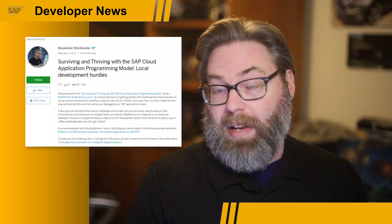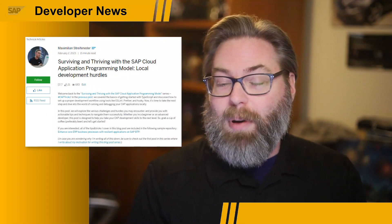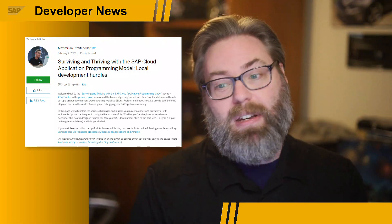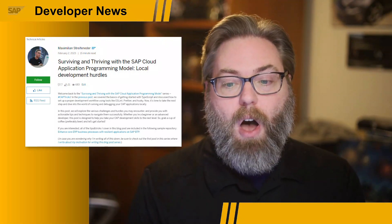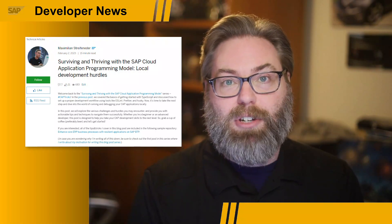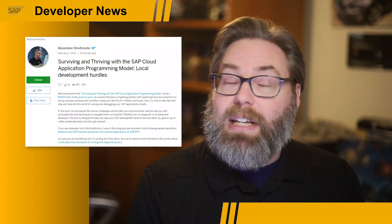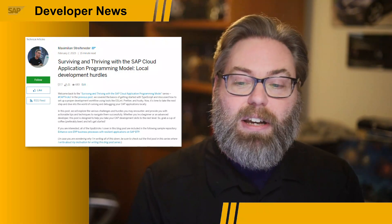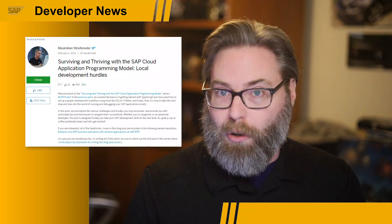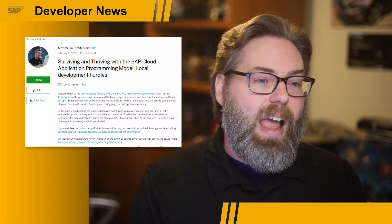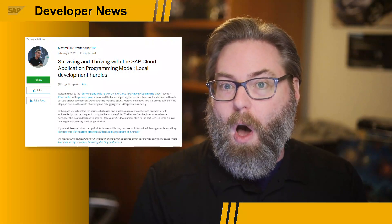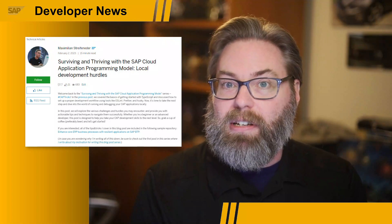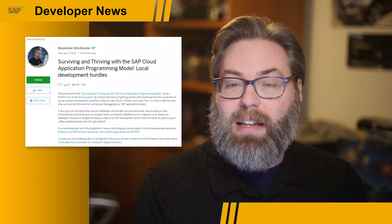On the subject of the Cloud Application Programming Model, our friend and former developer advocate team member Max has been writing quite a bit about the Cloud Application Programming Model lately. He's got a blog series called 'Surviving and Thriving with the Cloud Application Programming Model.' His most recent addition covered local development hurdles, testing, and debugging. We strongly recommend that anybody interested in CAP development check out his blog series. Links are in the description of this video.